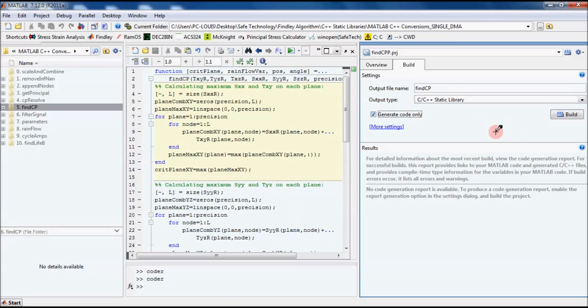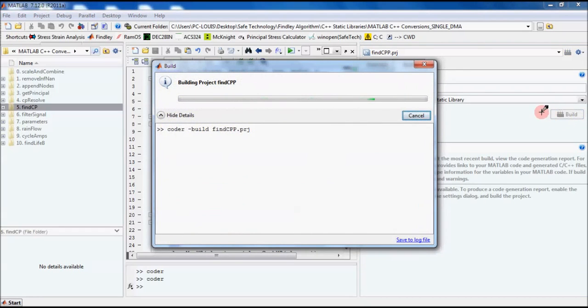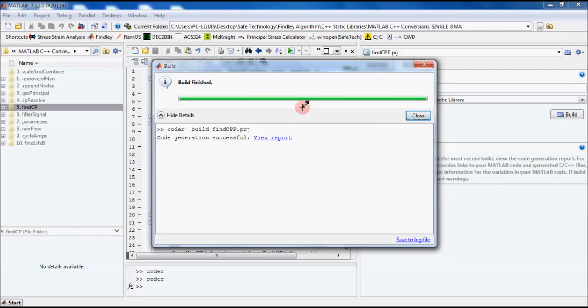We'll check the box Generate Code Only, because for this tutorial we only want the code. We can click Build and MATLAB will start the process of translating our code.